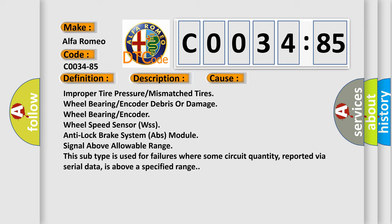This subtype is used for failures where some circuit quantity, reported via serial data, is above a specified range.